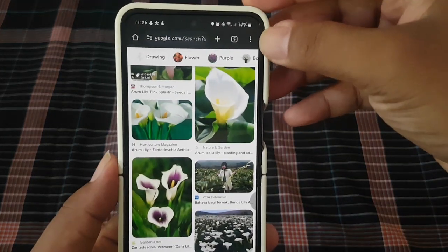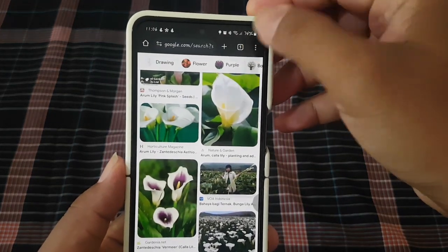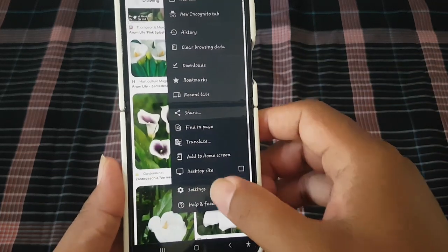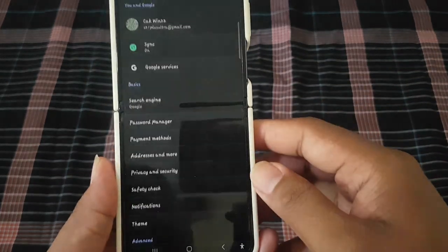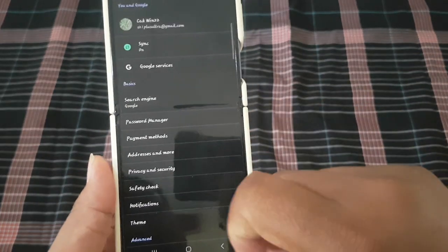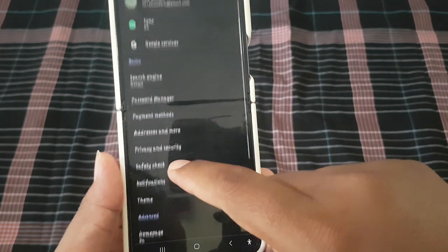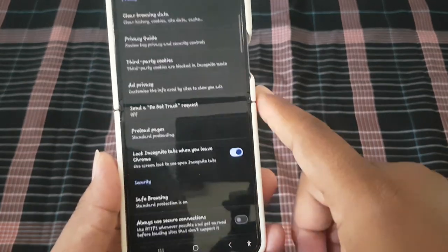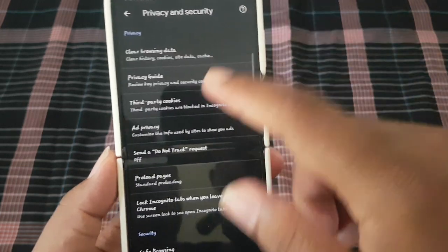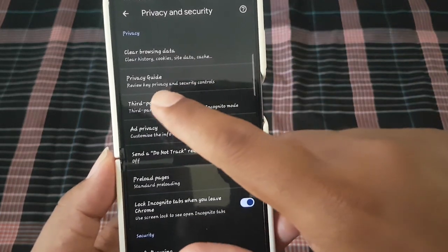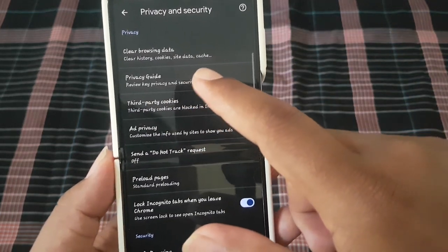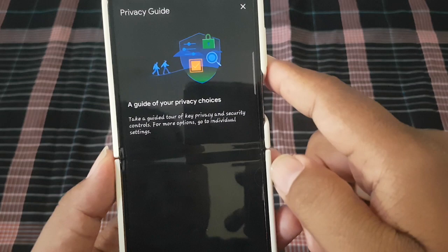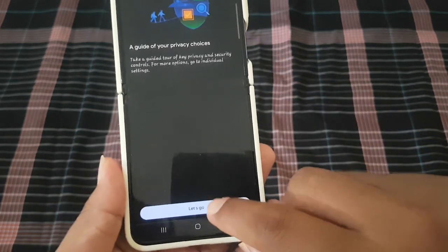Tap the More icon or 3-dot icon, then select Settings. Then tap Privacy and Security, select Privacy, and then tap Let's Go.